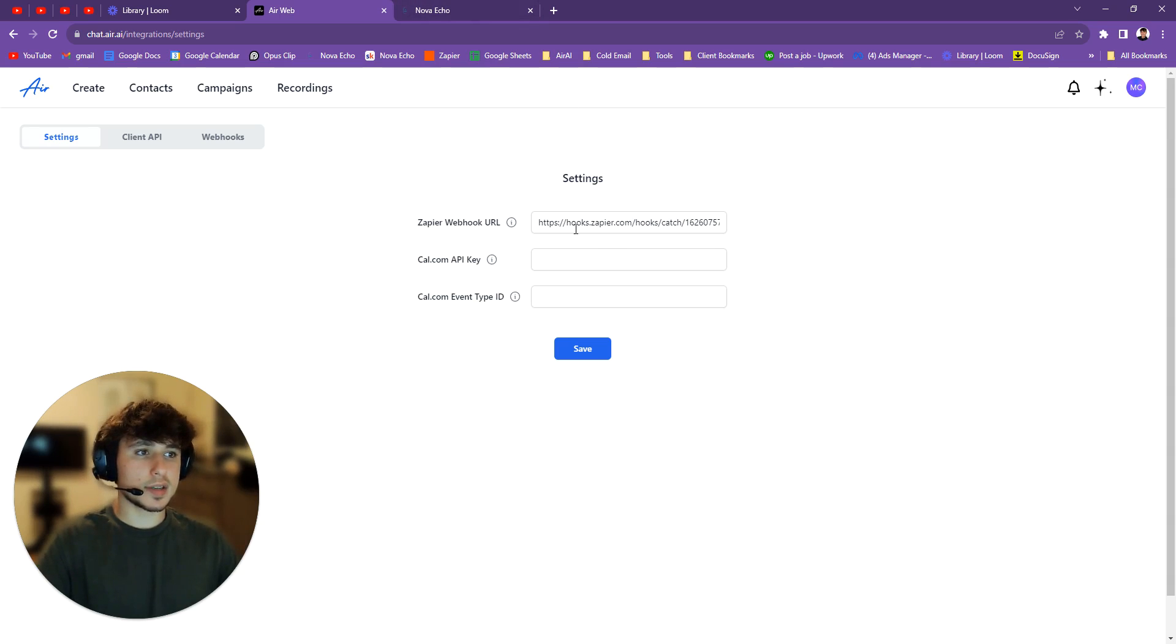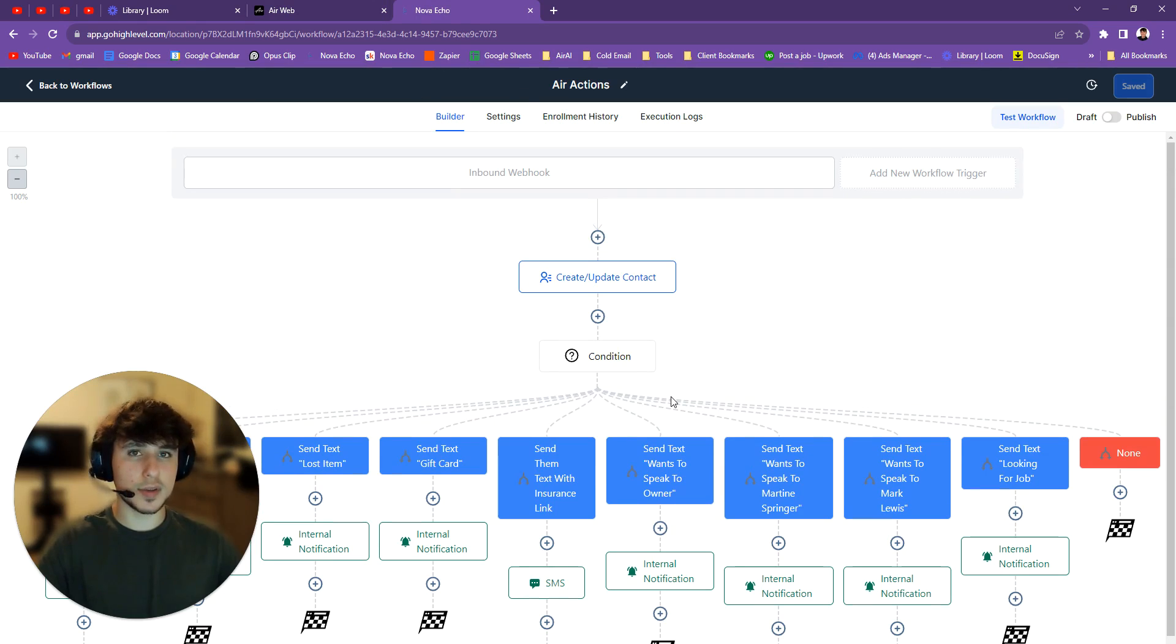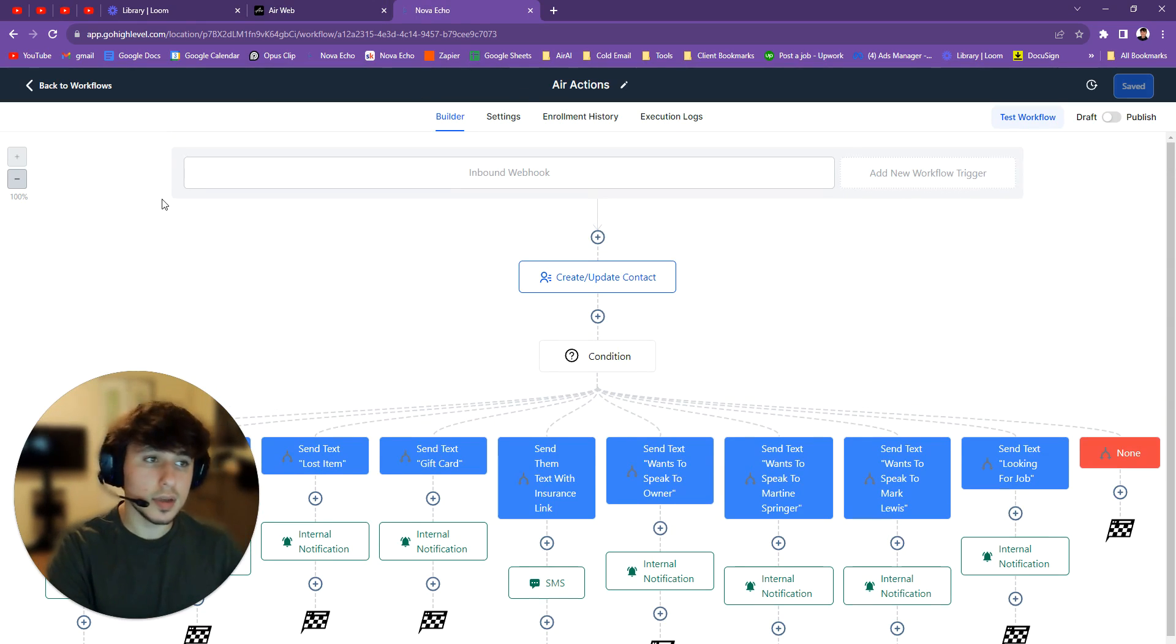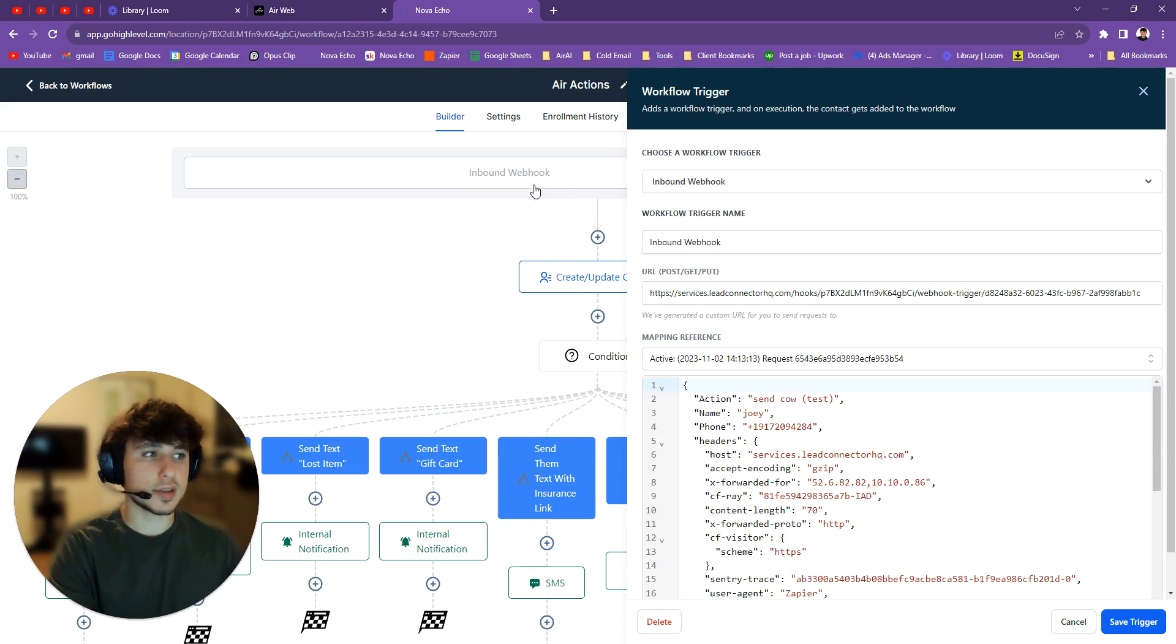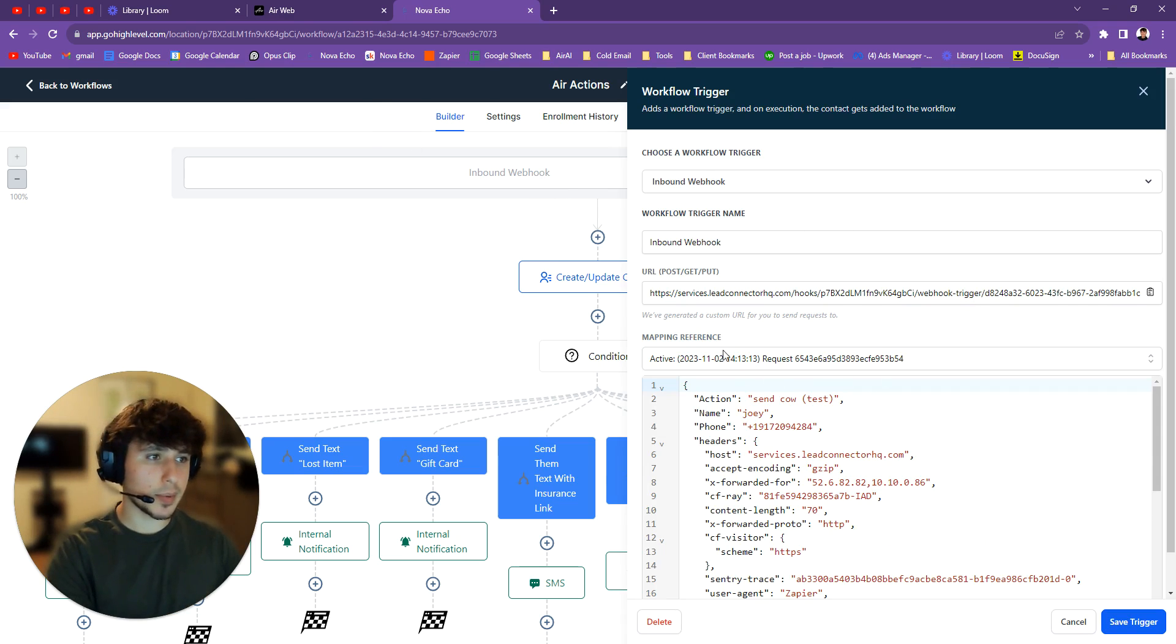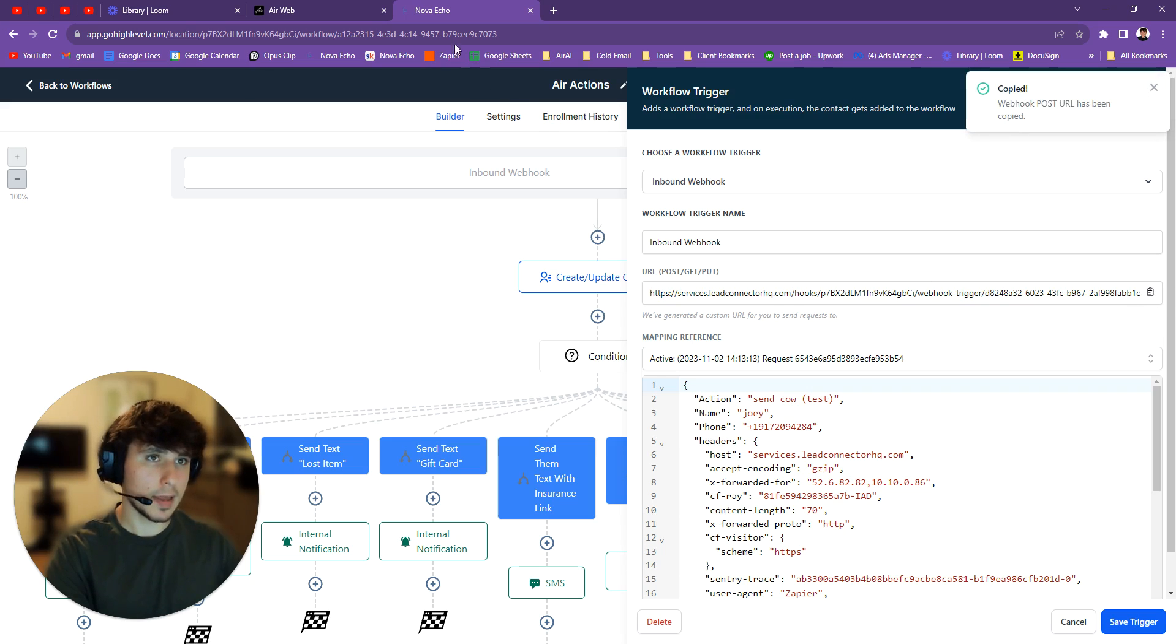Okay, so then the second step is you're going to go over to your GoHighLevel account. I know this looks confusing, just give me a second. You're going to create a new workflow. And then you're going to start off with an inbound webhook. That's going to be the trigger. Okay, so an inbound webhook. I know there's a lot of confusingness here, but just hear me out. So you start inbound webhook. You're going to see something like this. Okay, it's going to be a URL. You're going to press copy here. Copy that.